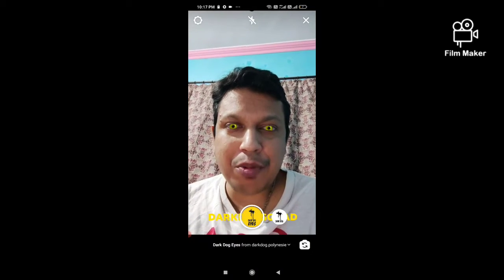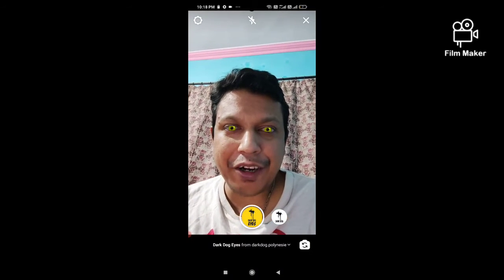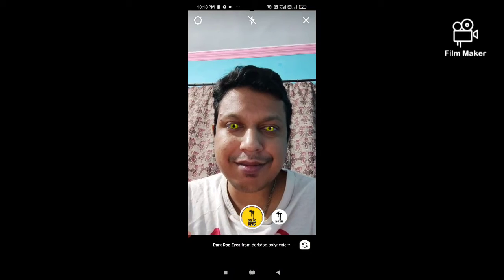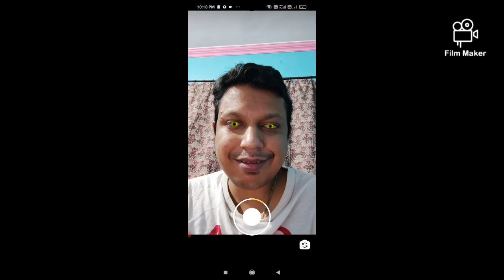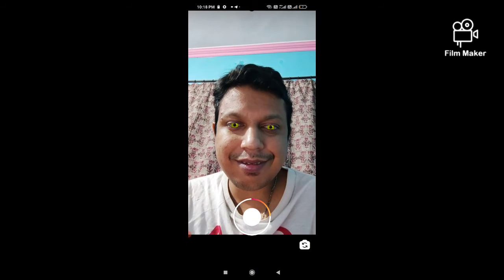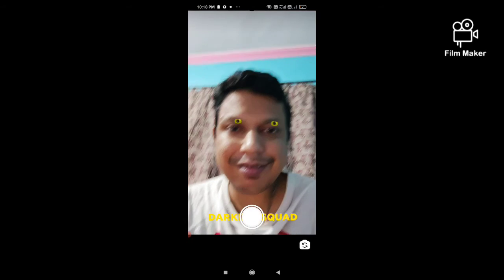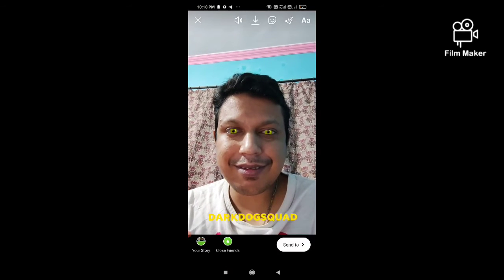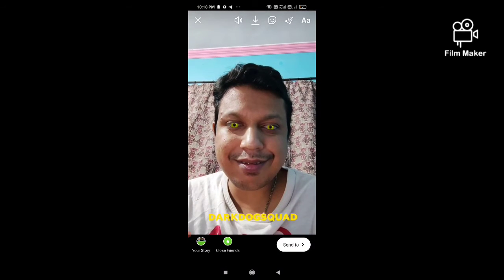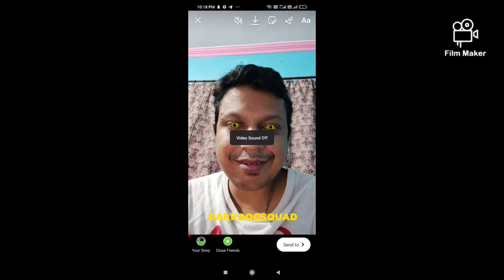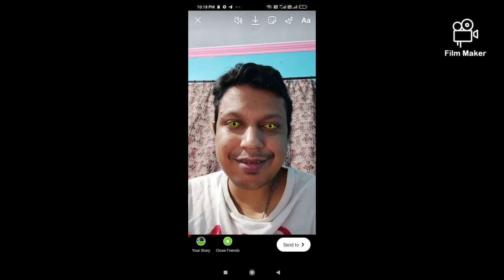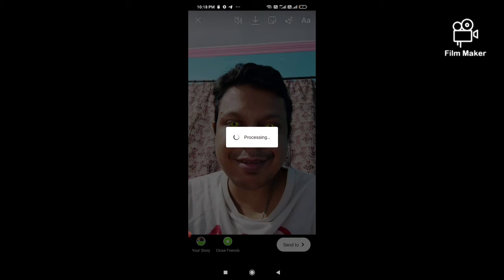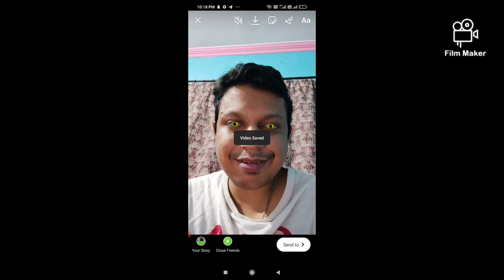Next, you have to click on this right button, and then tap on the record button to start recording.